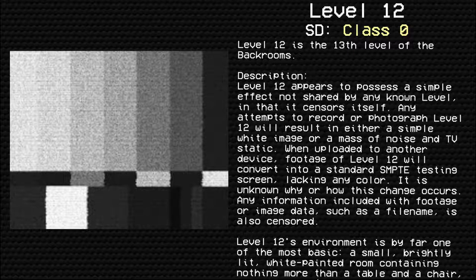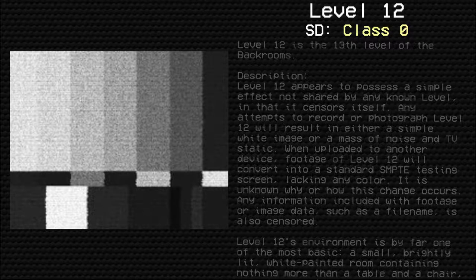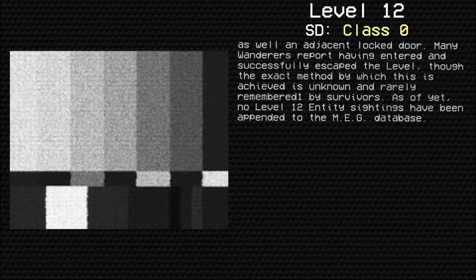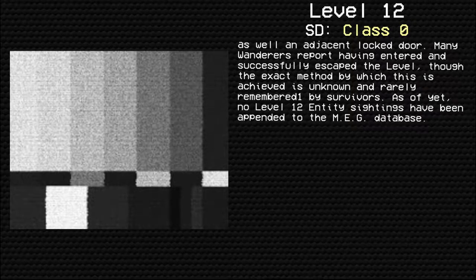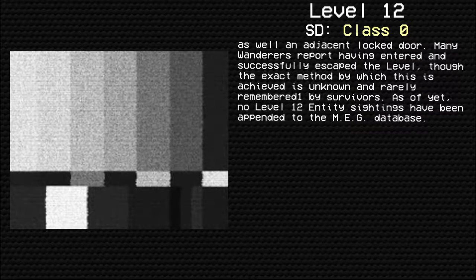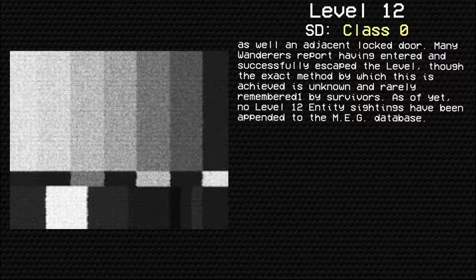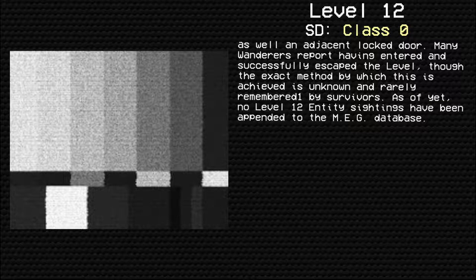Level 12's environment is by far one of the most basic, a small, brightly lit, white-paneled room containing nothing more than a table and a chair, as well as an adjacent locked door. Many Wanderers have reported entering and successfully escaping the level, though the exact method by which this is achieved is unknown and rarely remembered by survivors. As of yet, no level 12 entity sightings have been appended to the MEG database.